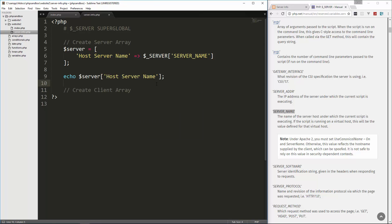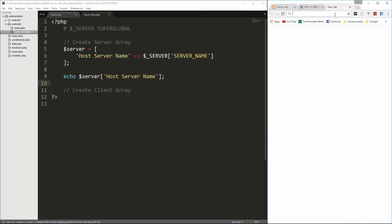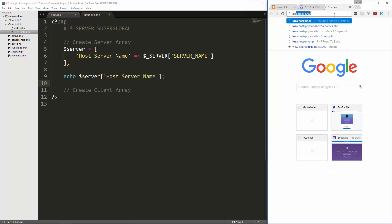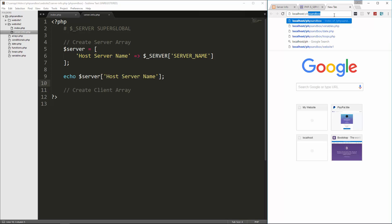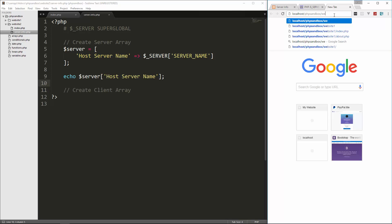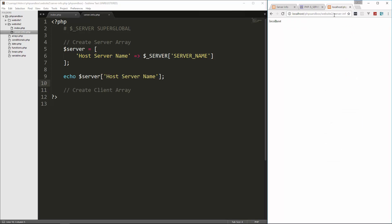So let's save that and then we'll go to localhost slash PHP sandbox slash website two slash server info dot PHP. And it gives us localhost. That's what we have for our host server name.